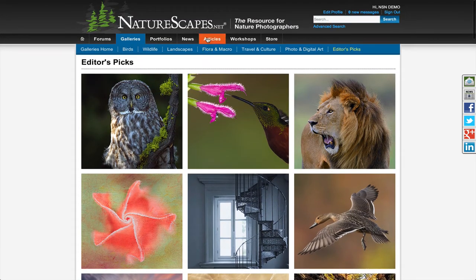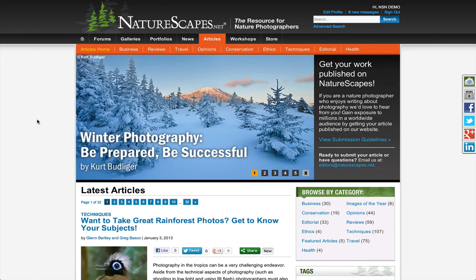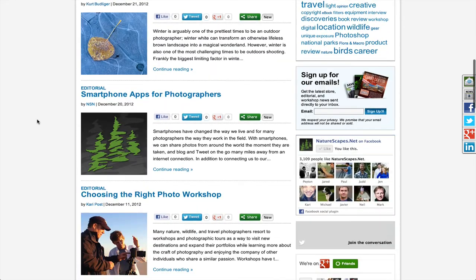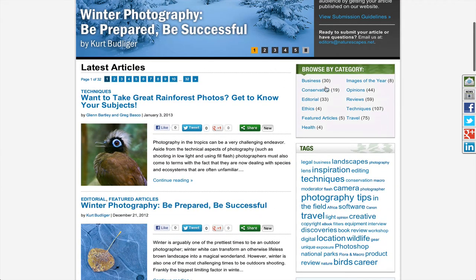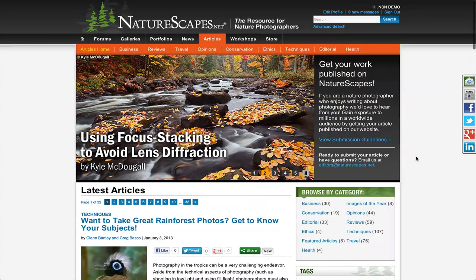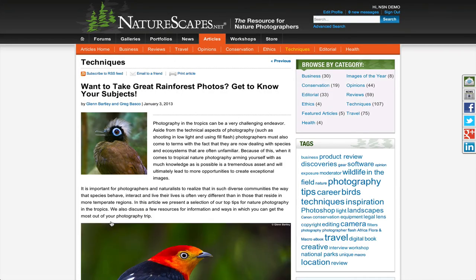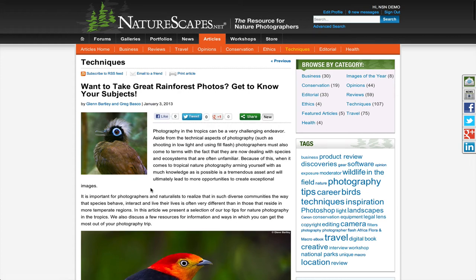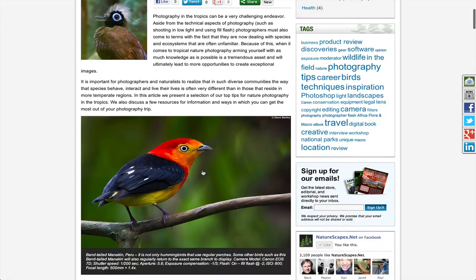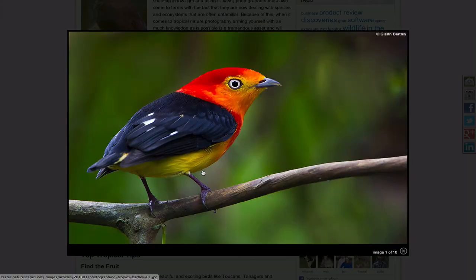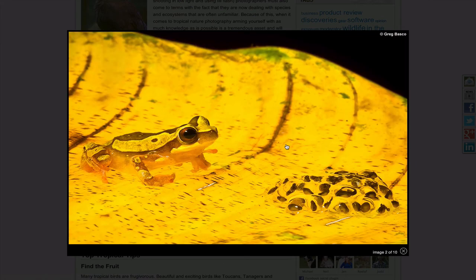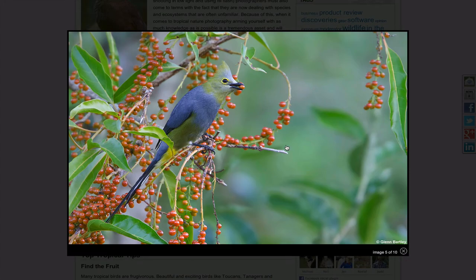Now let's take a look at the new article section. Our new article section has a large feature rotation area at the top where we'll be featuring some of our favorite articles. All the latest articles will be listed down the left-hand side, and we have a right column with categories and article tags. When you want to read an article, simply click on the thumbnail or the article title. A new feature is that we've included social networking links to share articles, and we've made the images pop up to a larger view, so you can see all the images in the article in a slideshow.